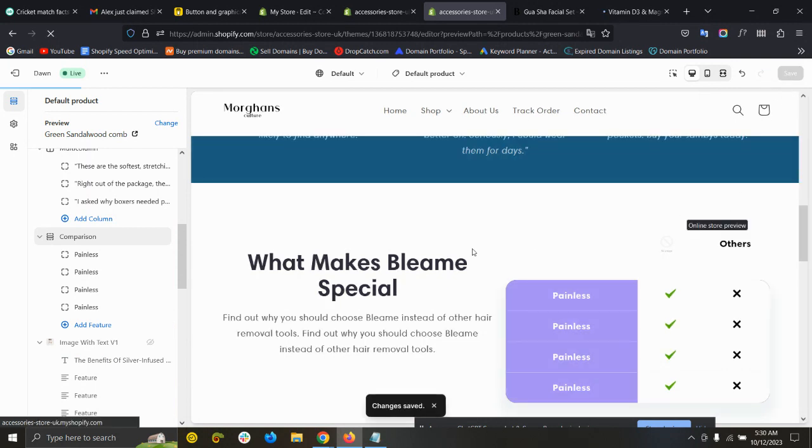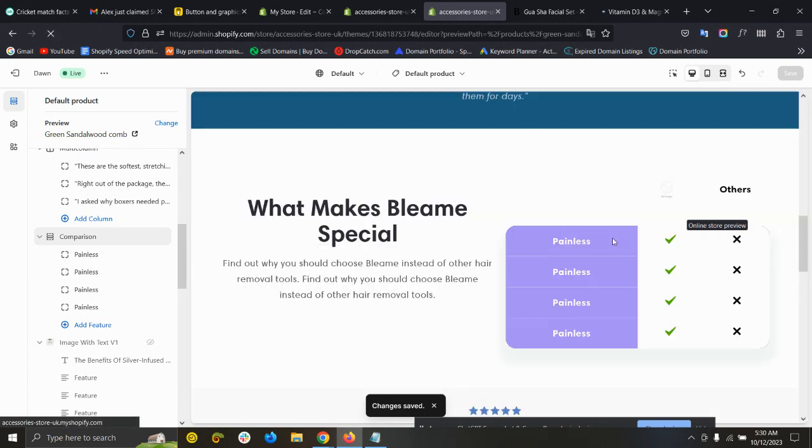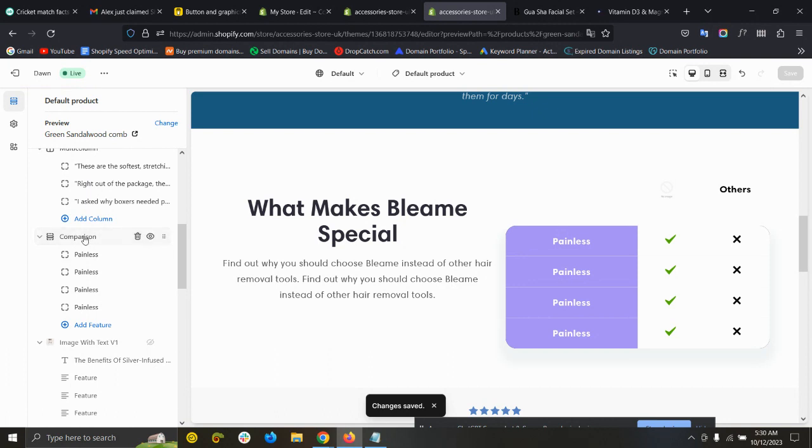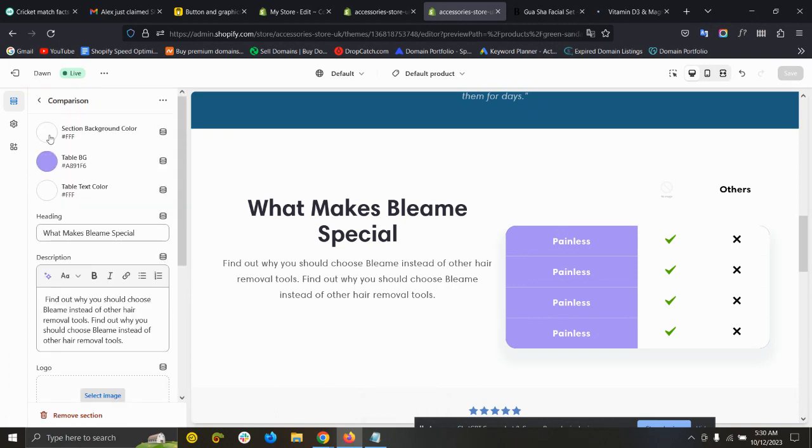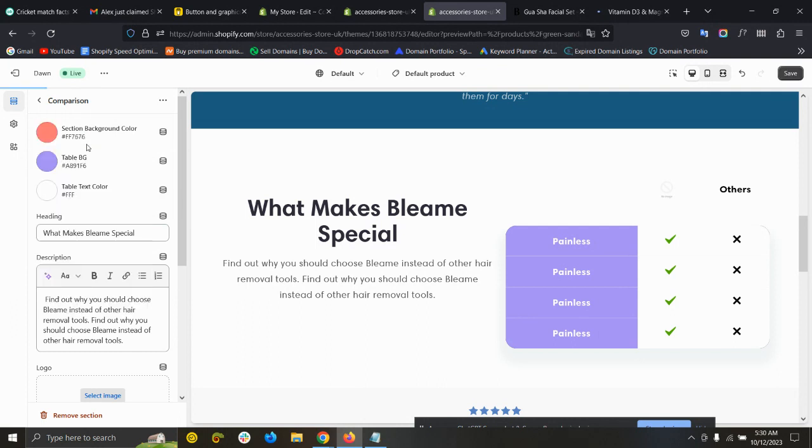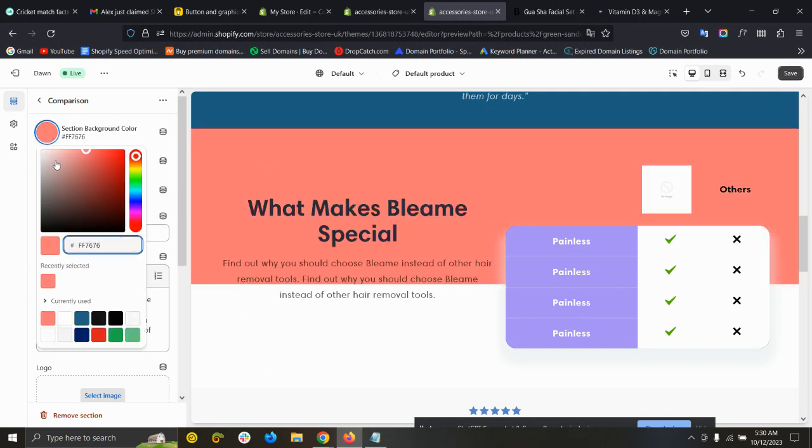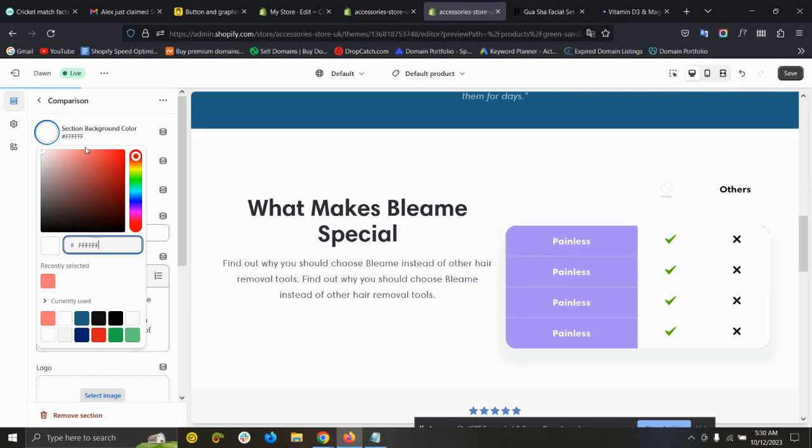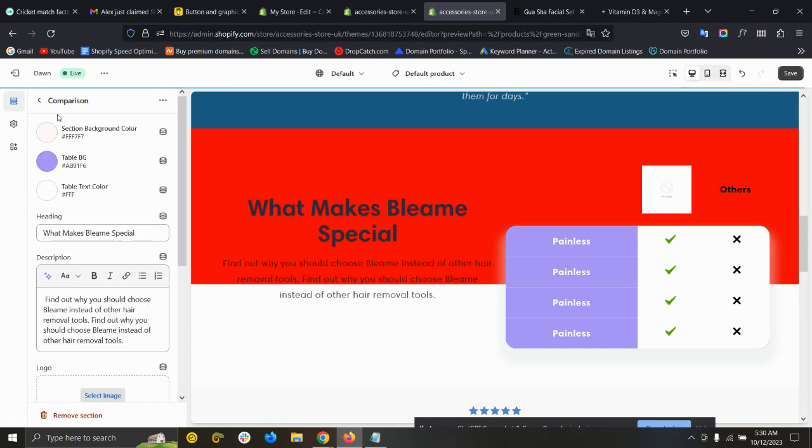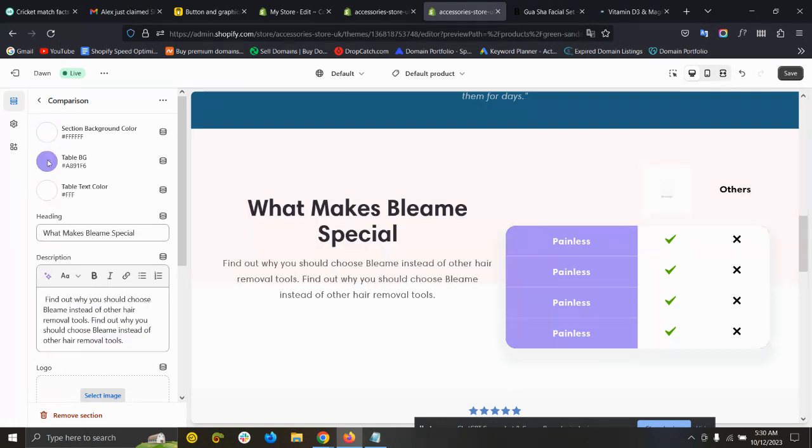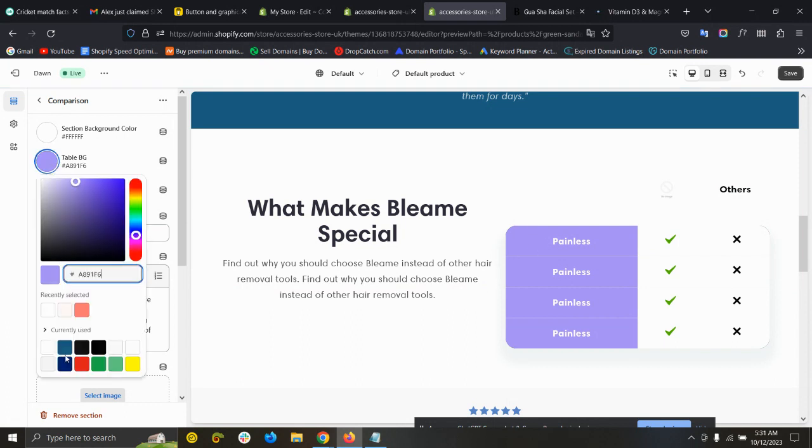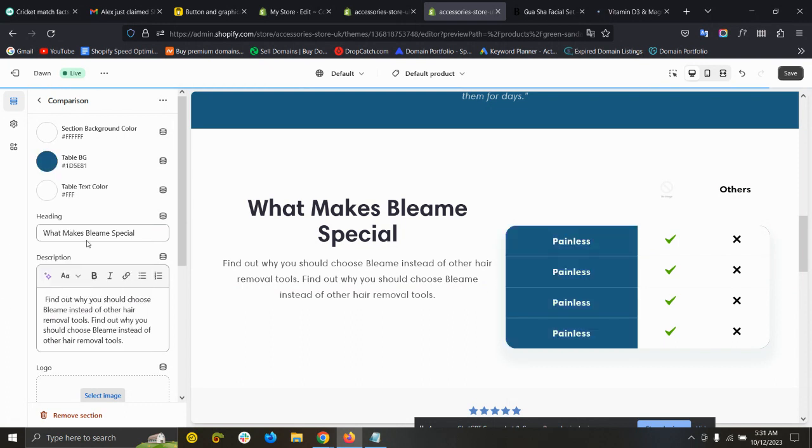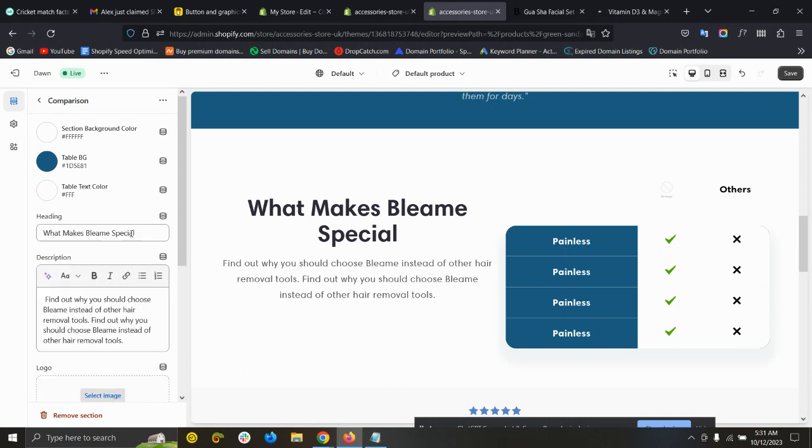You have added your table and now you can edit everything. If you click on Comparison Zone, you can see the section background color - you can even change the section background color. I think it's not working, but I will fix the code and update it. Then this is the table basic color - you can set it to any color. Let's set it to this color. Then table text color - you can set this text color. This is the heading - you can set the heading. Let's copy their heading and put it there. This is the text.